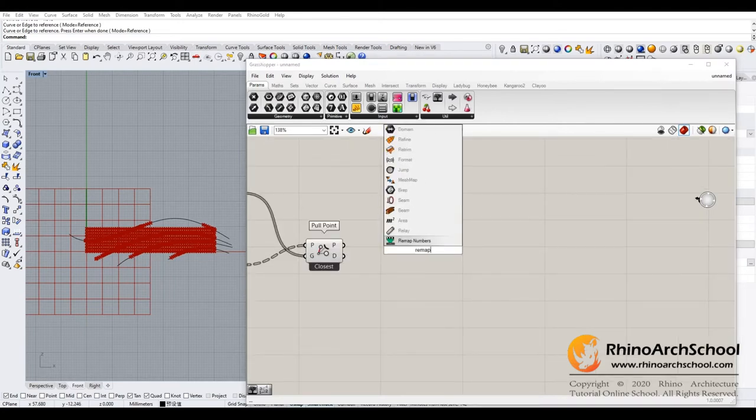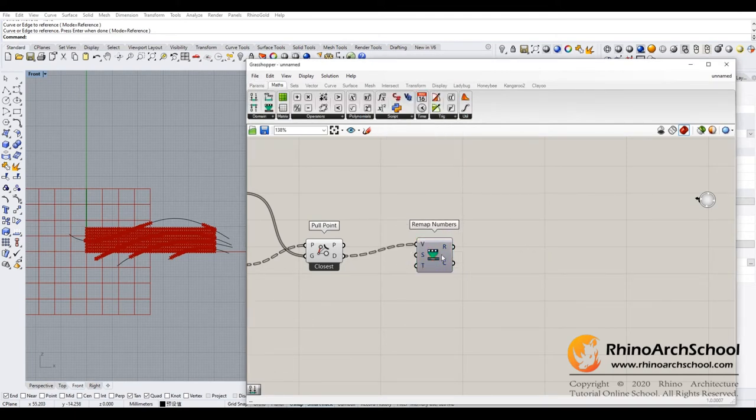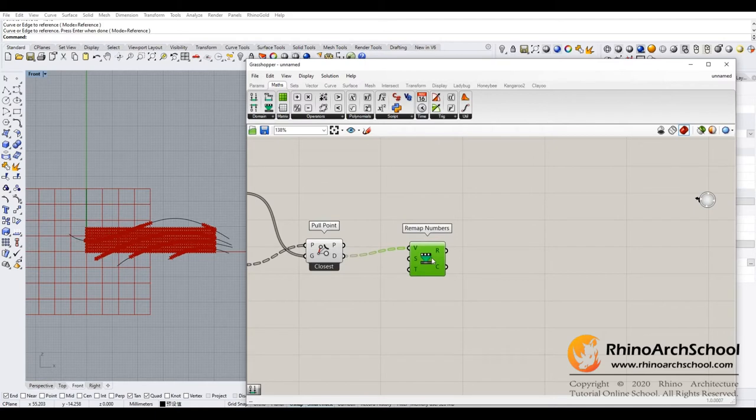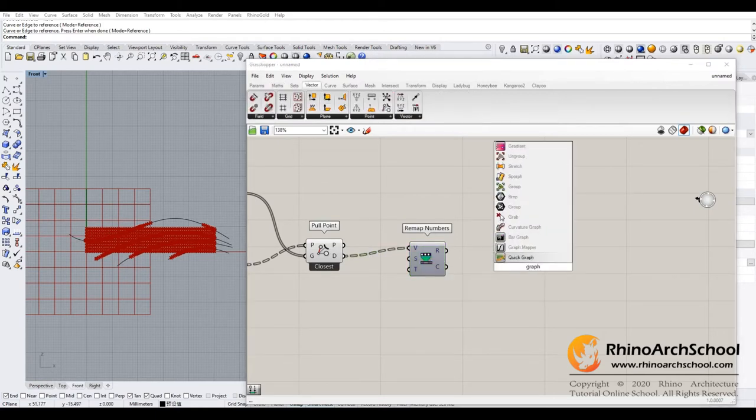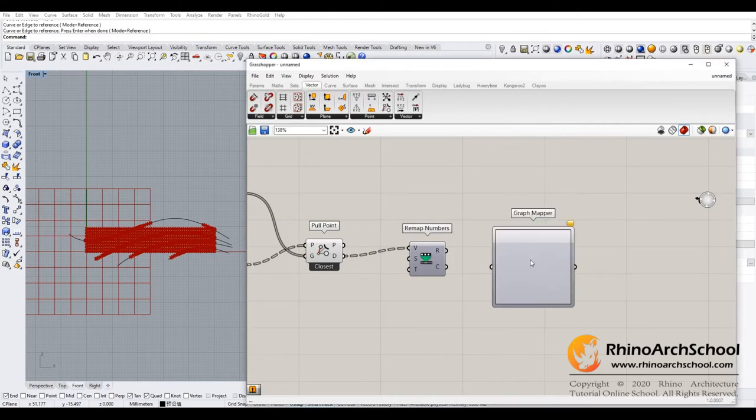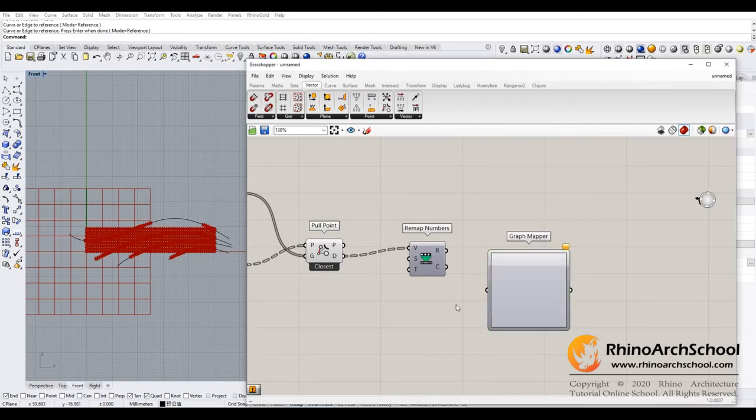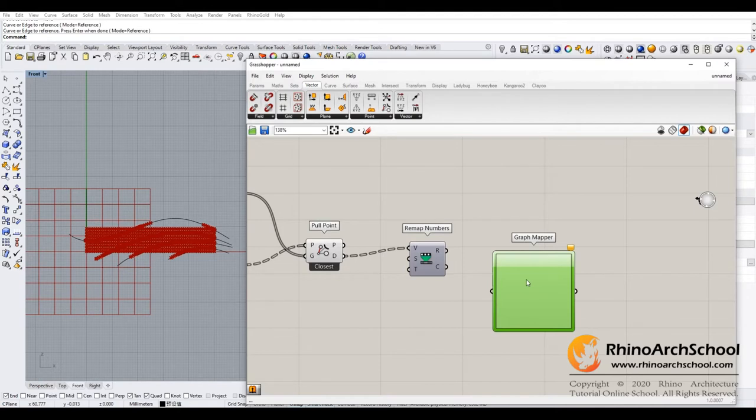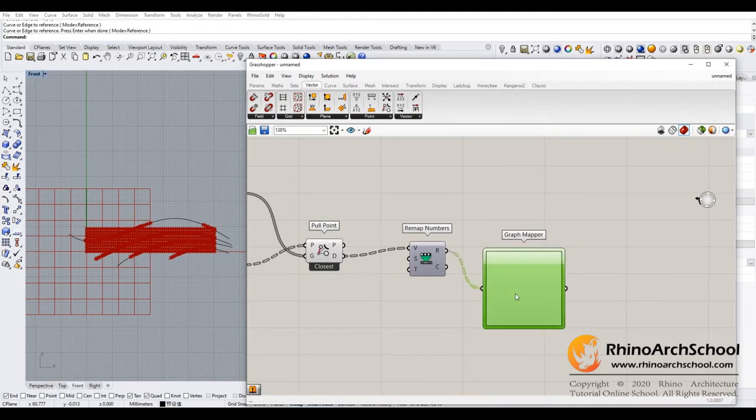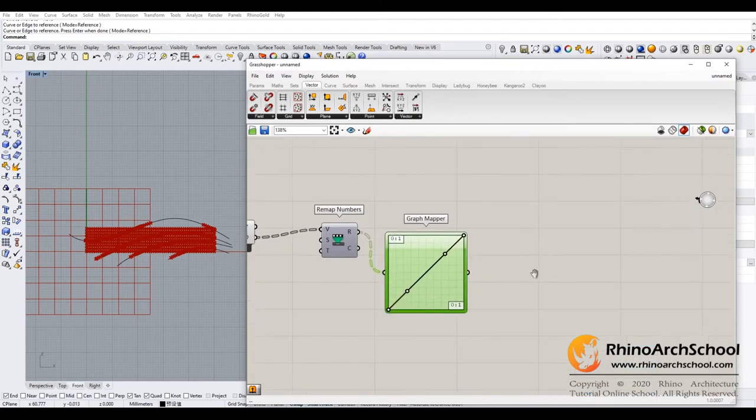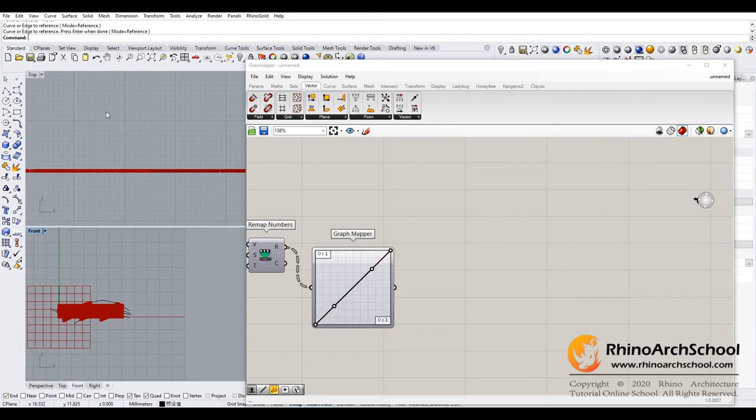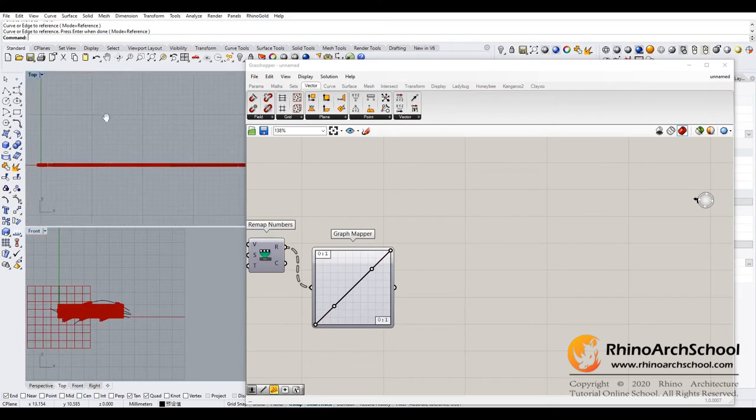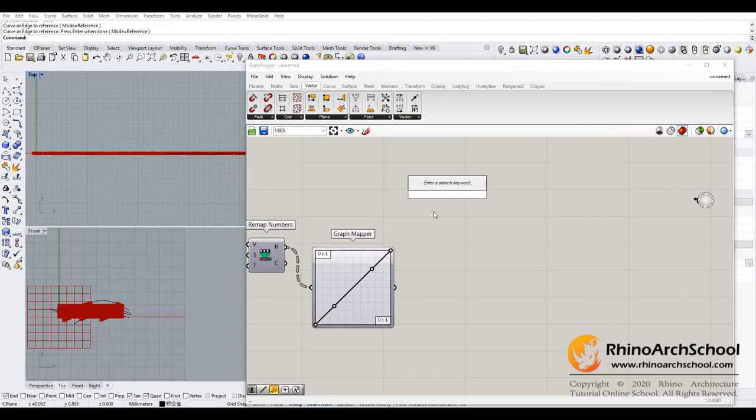Remap numbers. Now we give it a distance to number, and then we need to set up a graph mapper. The reason I use graph mapper is to leave more space for adjusting in the later process, so I use Bezier.